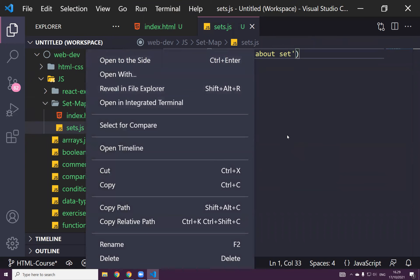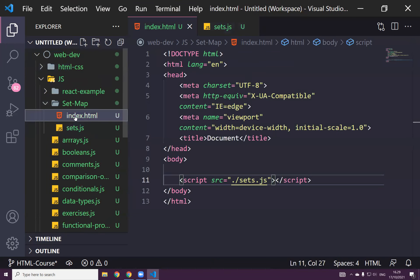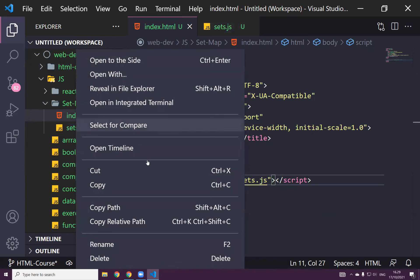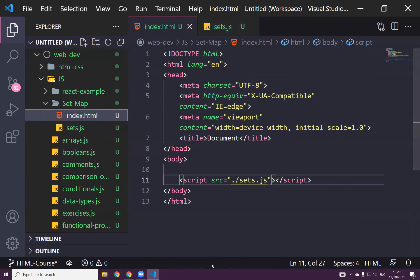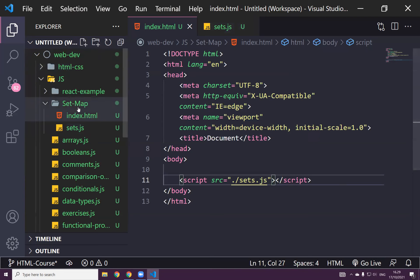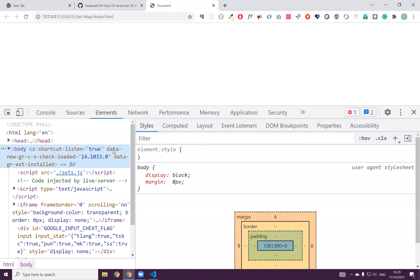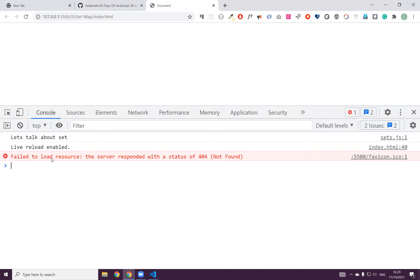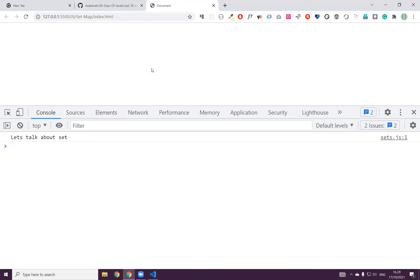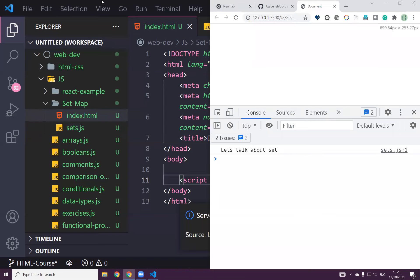Let's run this. If we have Live Server, it should be somewhere. I don't see the Live Server. Let me make this active and run it — it will open. There's nothing but Control+Shift+I to open the console. As you can see: 'Let's talk about sets'. I think it's better if I put everything on one side so it will be easier for you to follow.